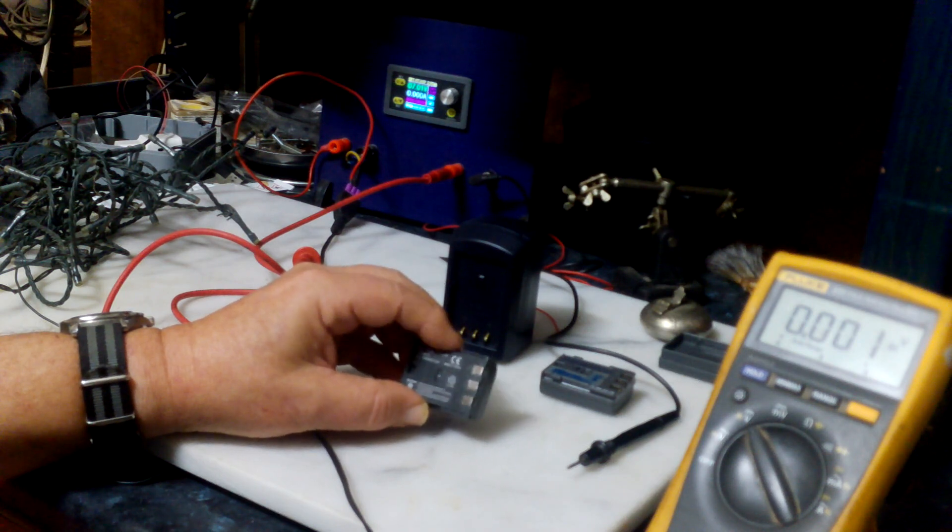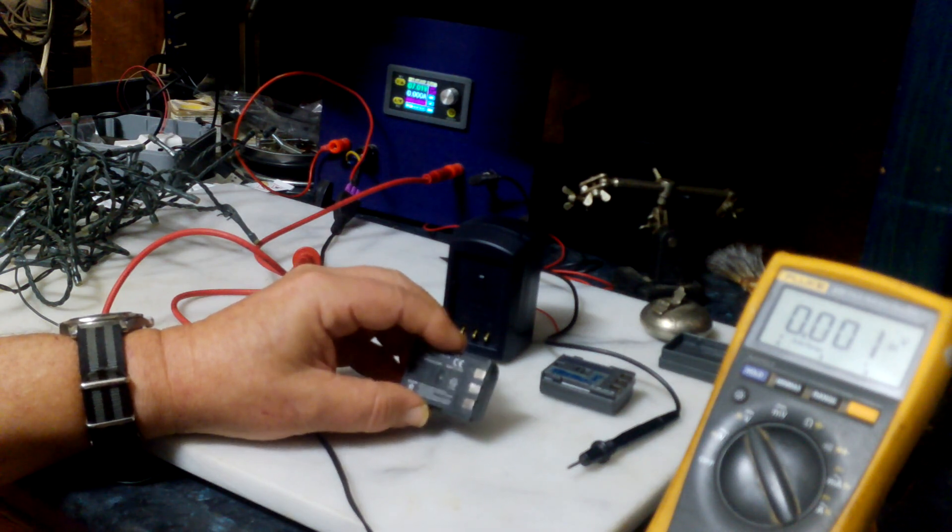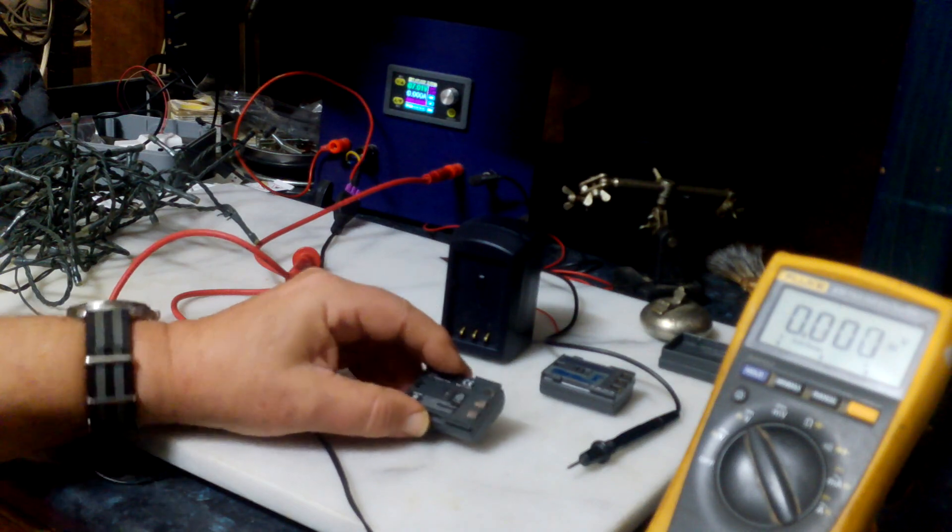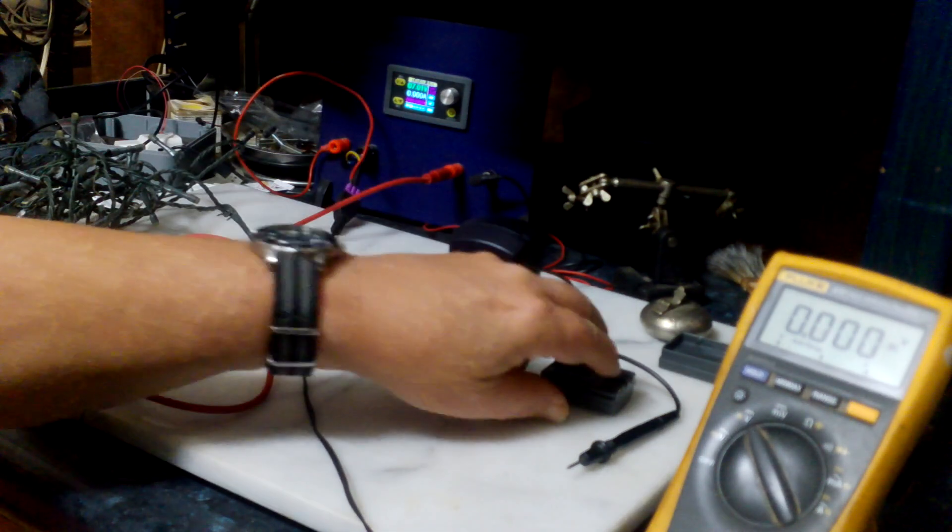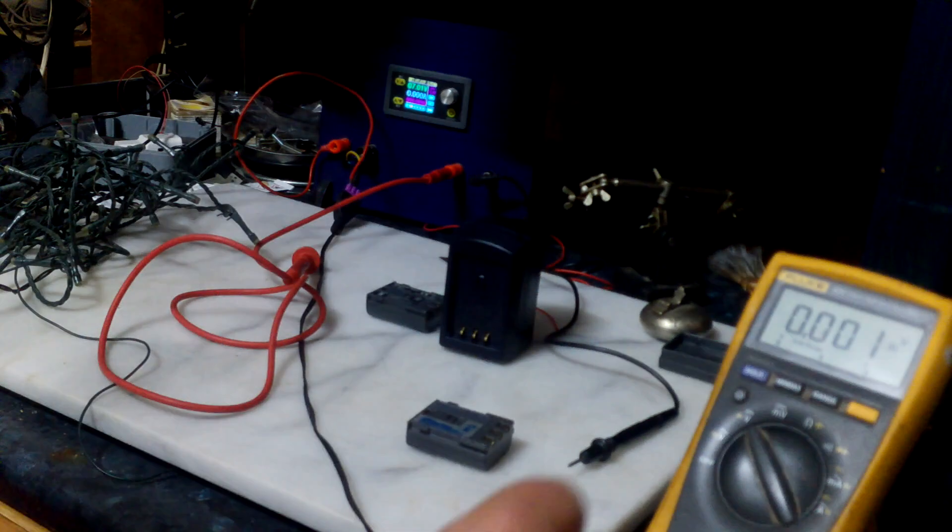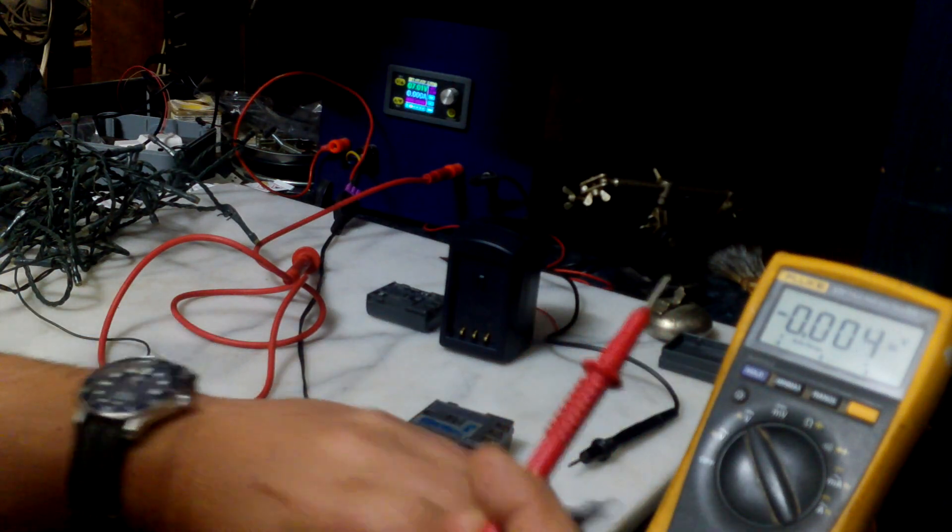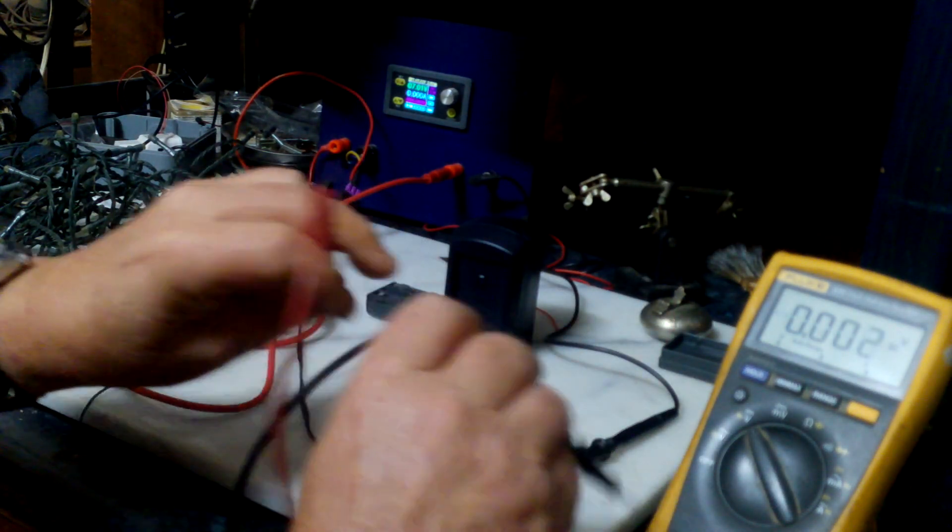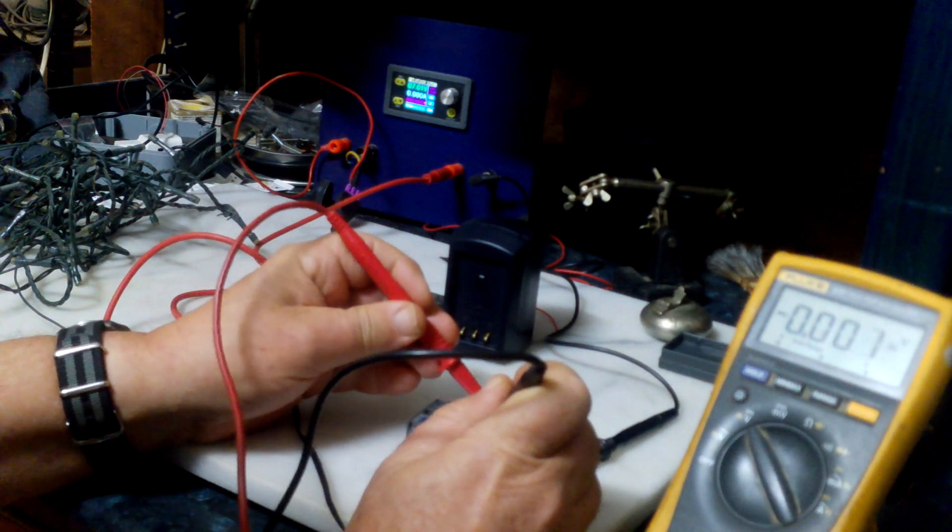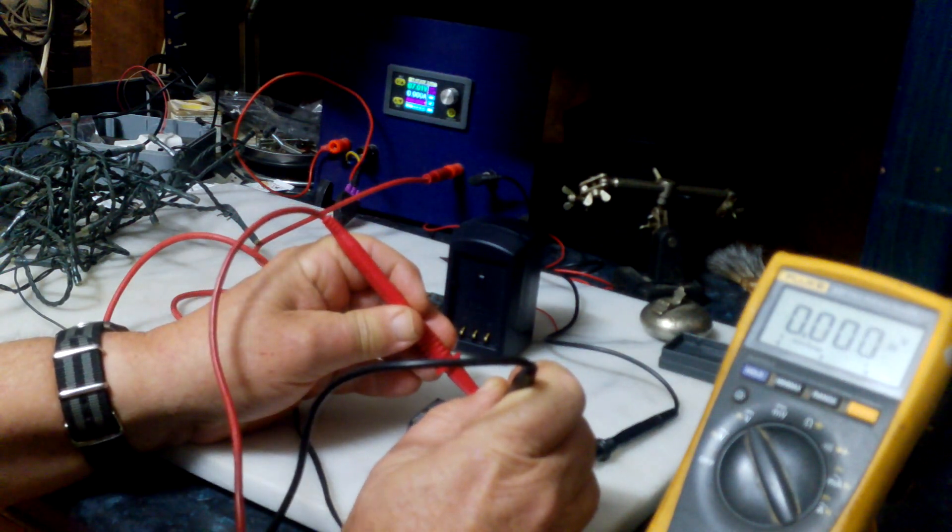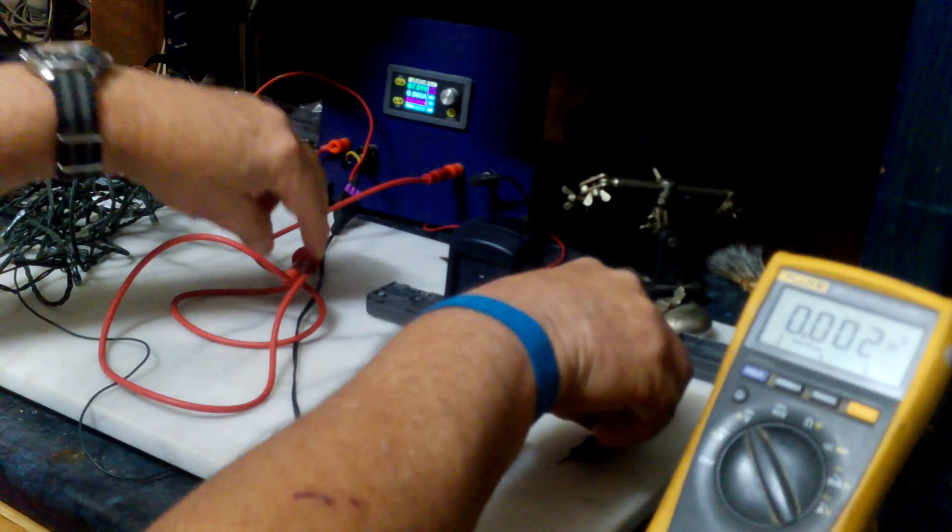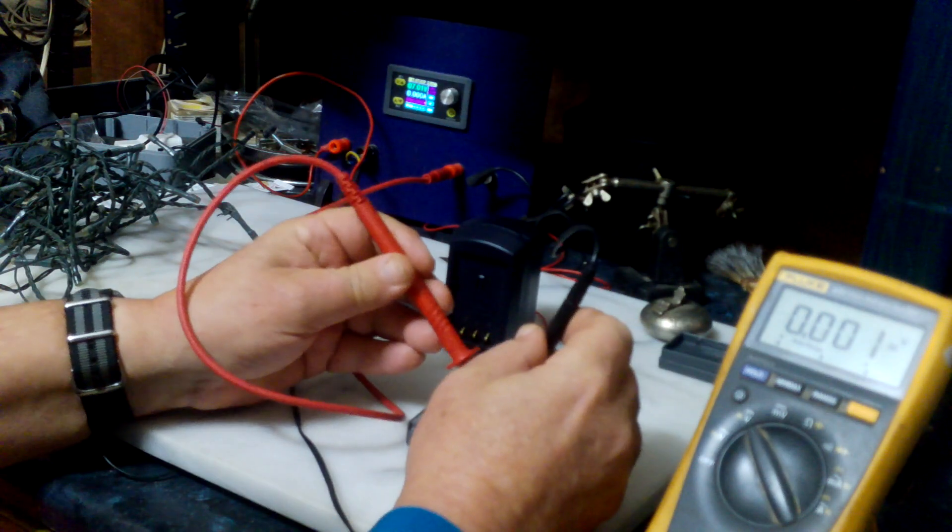So if I tore one apart, let's see what we have. What we measure across the terminals - okay, zero volts.